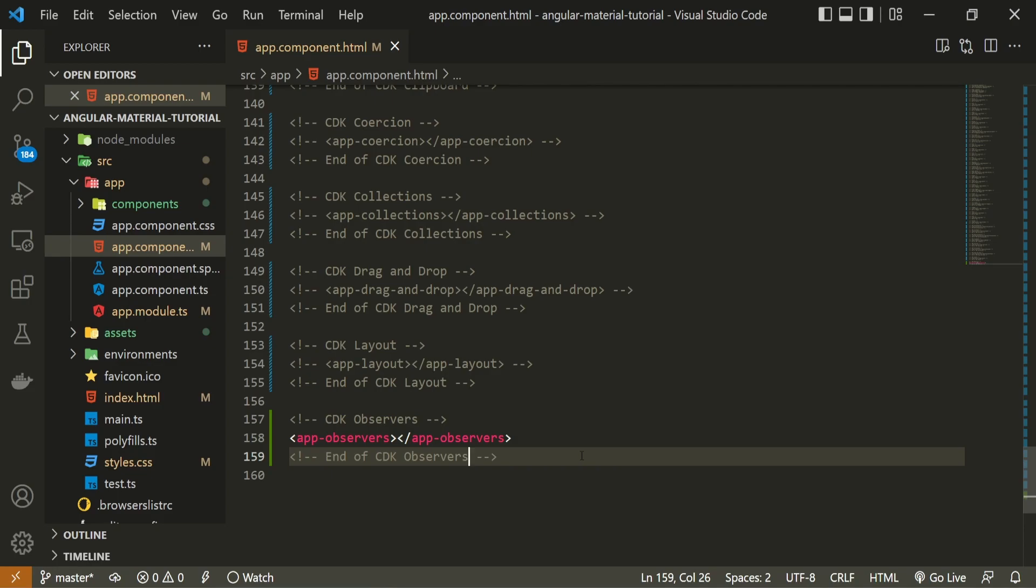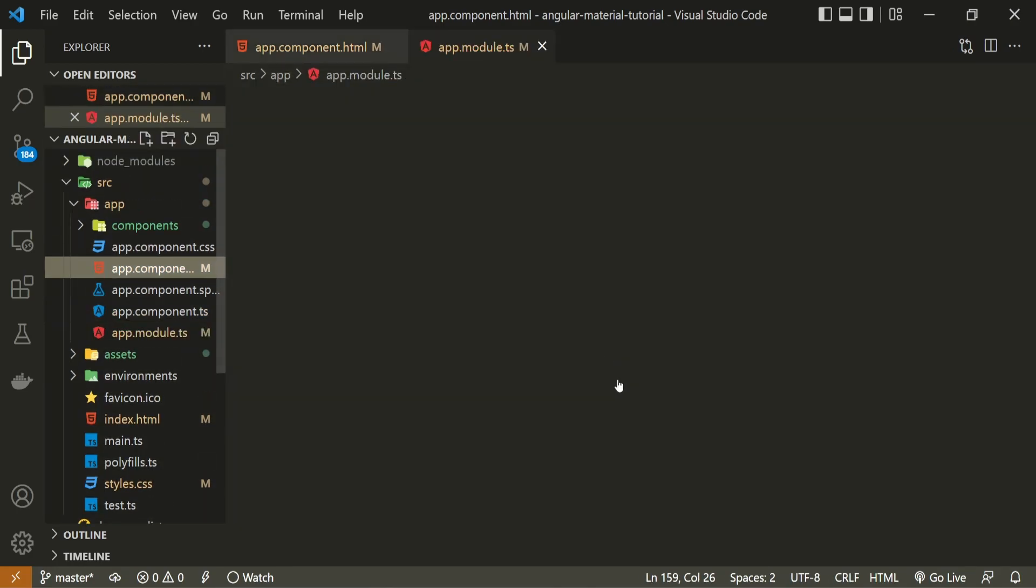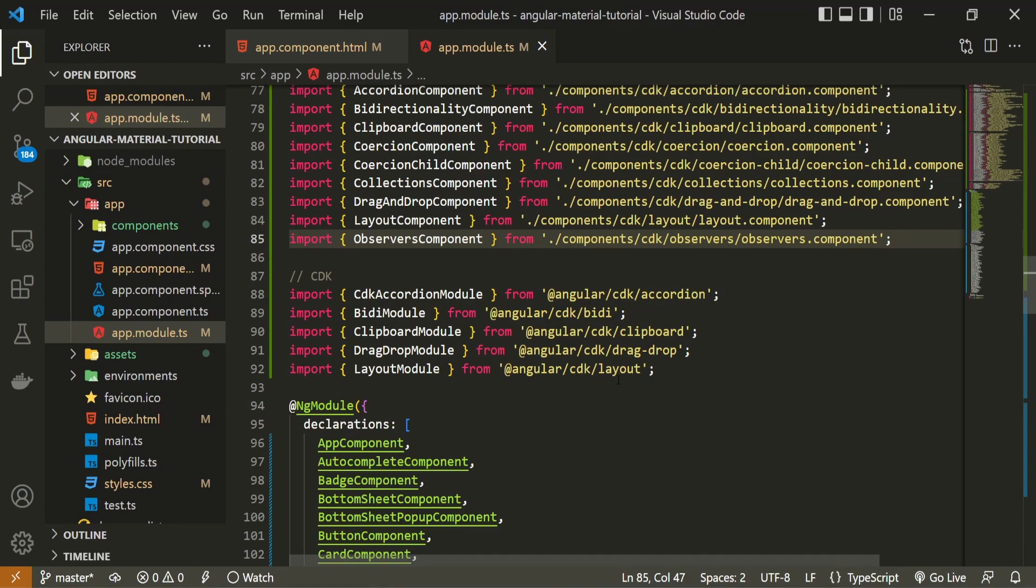Observers are used separately from Material, so we would need to import their own modules. For that, I will go into my app.module.ts file.